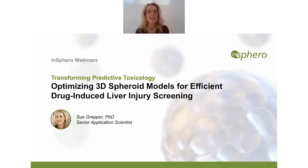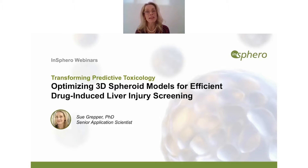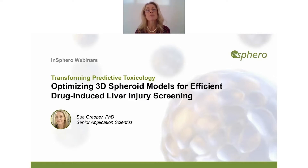Hello and thank you for joining today's webinar: Optimizing 3D Spheroid Models for Efficient Drug-Induced Liver Injury Screening. My name is Sue Grepper. I'm a Senior Application Scientist for InSphero, located on the West Coast of the U.S. You may have noticed when you logged in that we have a series of different webinars relating to lots of different topics we are involved with at InSphero, and there is another one related specifically to toxicology that's more of a mechanistic approach.